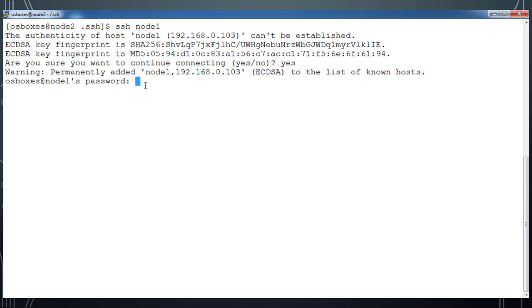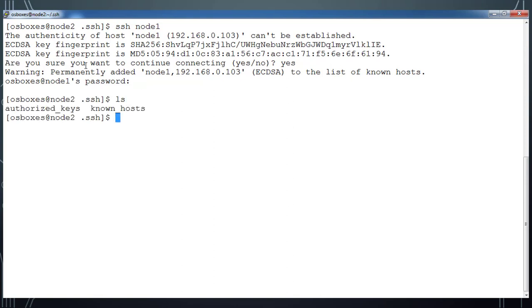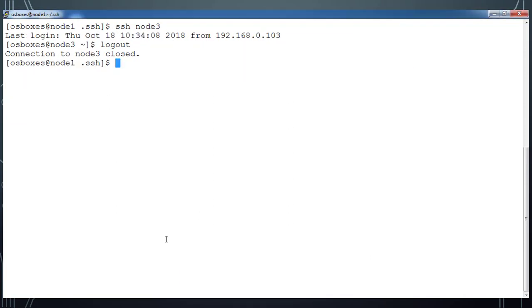Now go to node2 and try to login to node1. This time node2 to node1 it's asking for the password. How do we do this? In node2 I have authorized_keys available but I don't have the private key available.